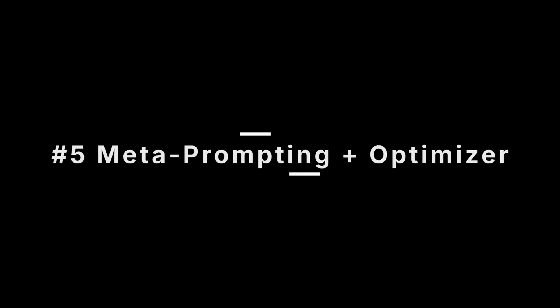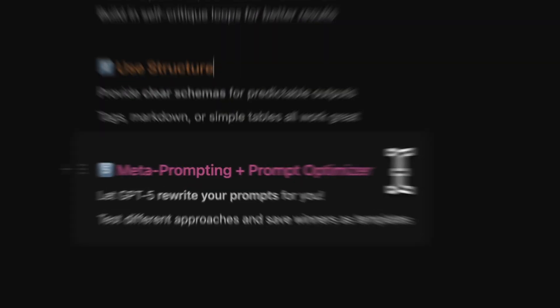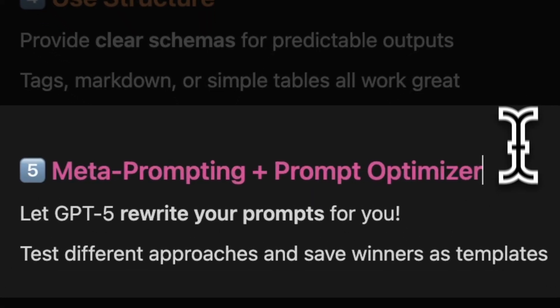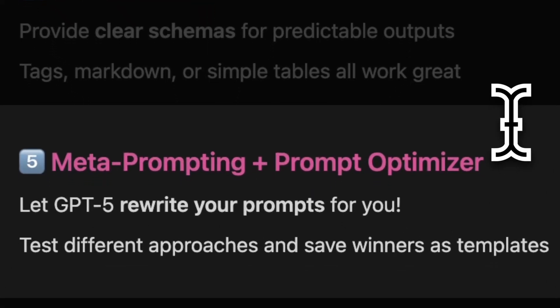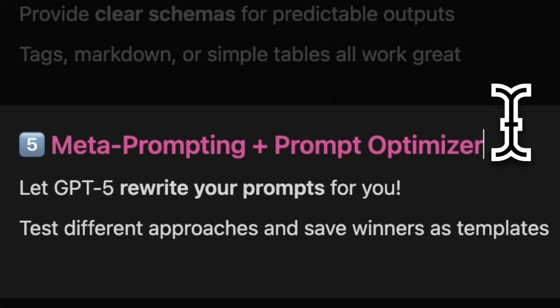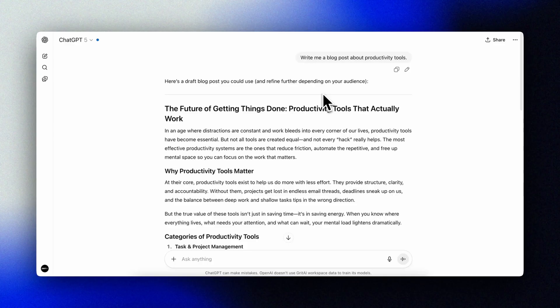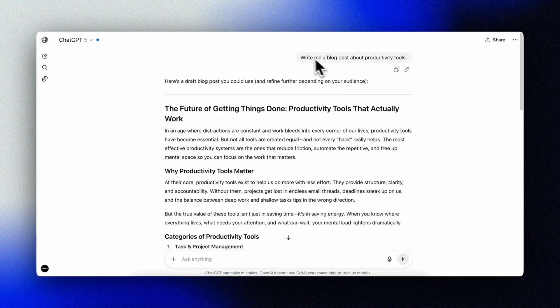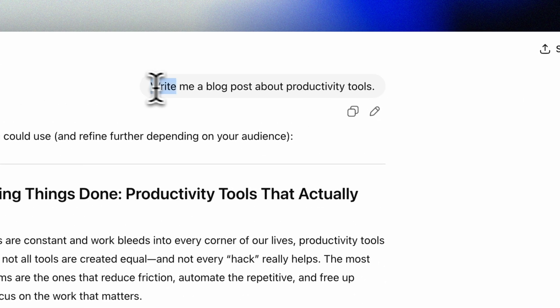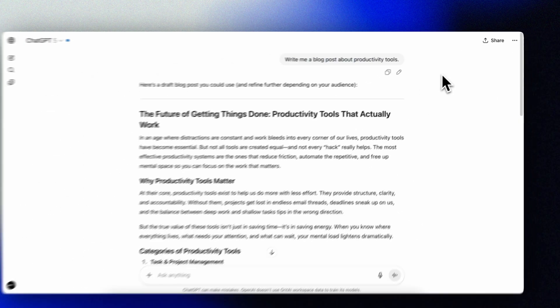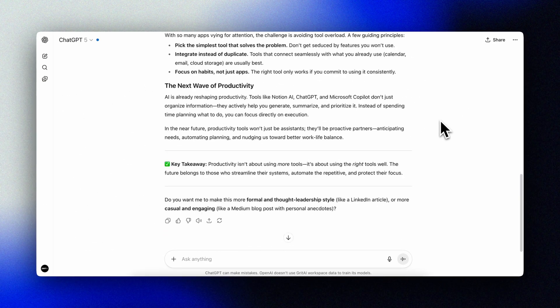Tip number five: metaprompting and the prompt optimizer. This one almost feels like cheating. Use GPT-5 to rewrite your prompt, or make use of the prompt optimizer provided by OpenAI to optimize your prompts for GPT-5 based on their own best practices.